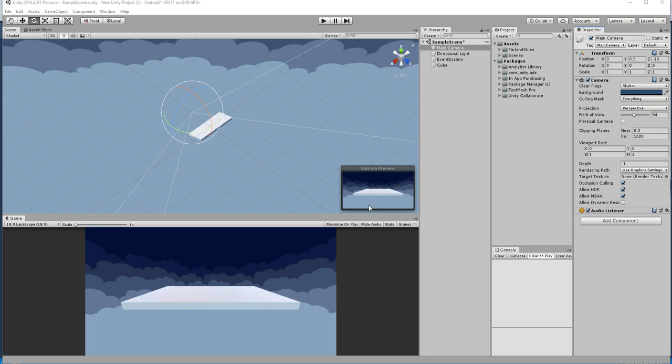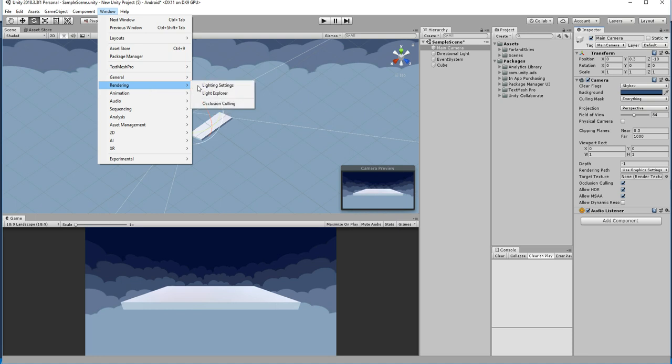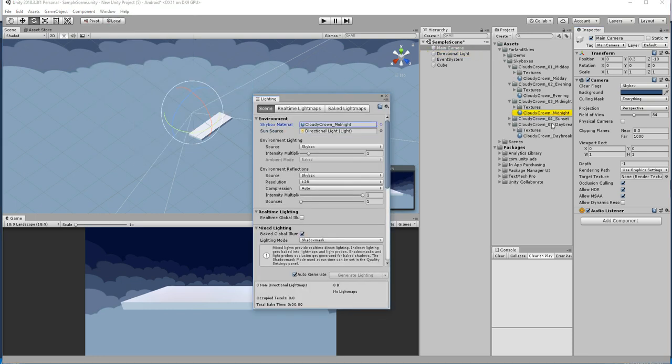So generally what we do in order to add a skybox, we go to Render and then go to the Lighting settings, and we can change the skybox to whatever we like.